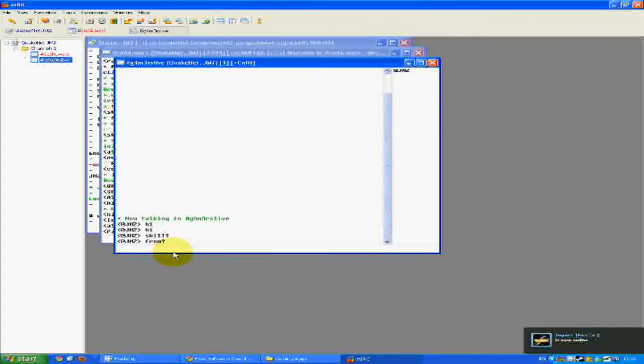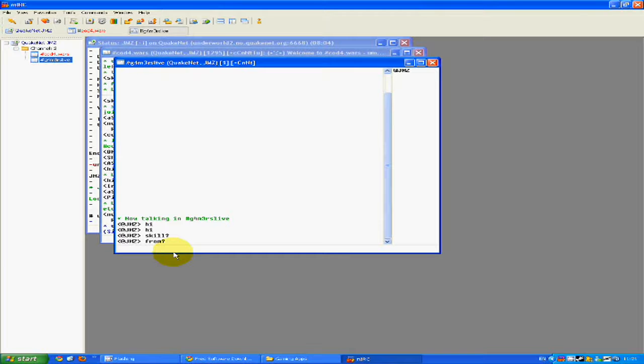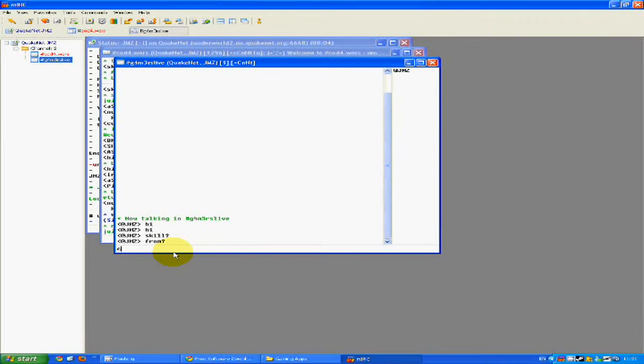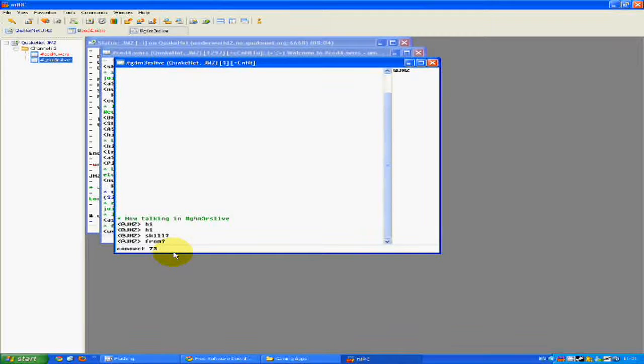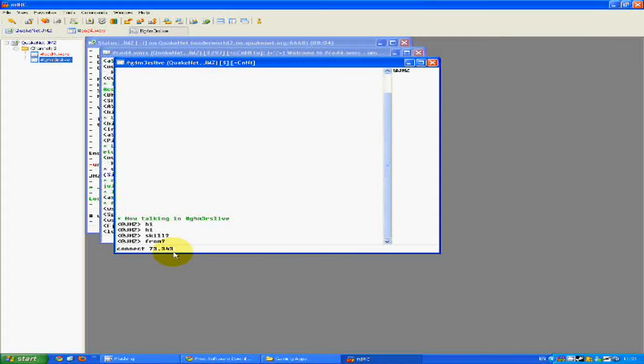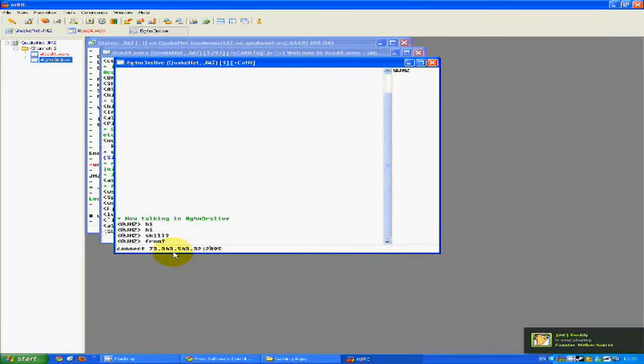Then again, you just go connect. I'm just making up the default size to the game. And then don't forget your password.